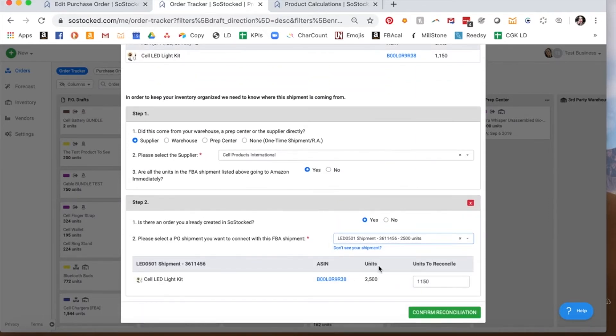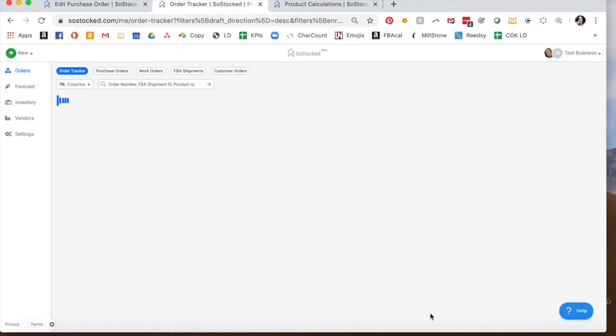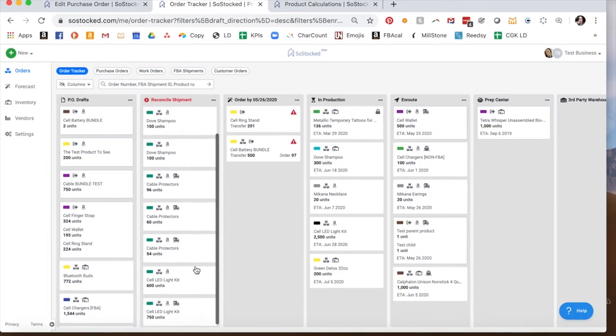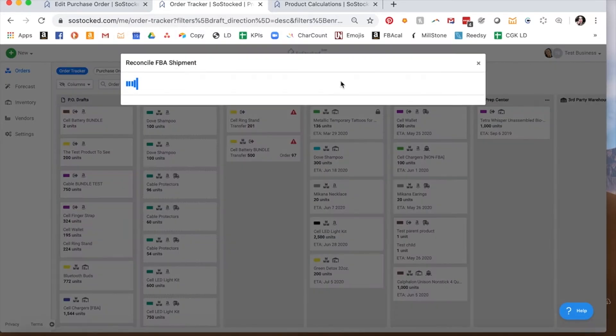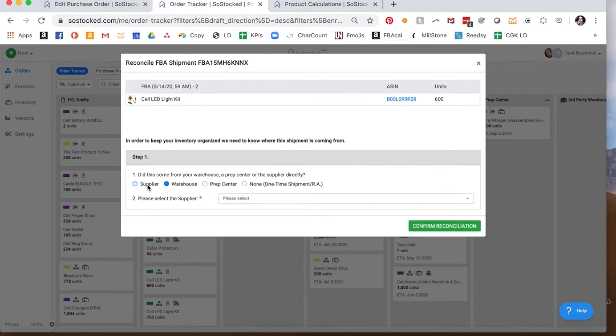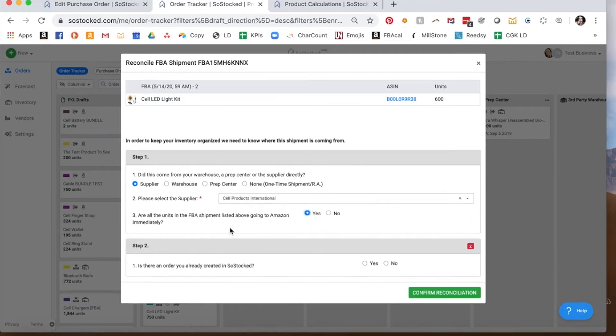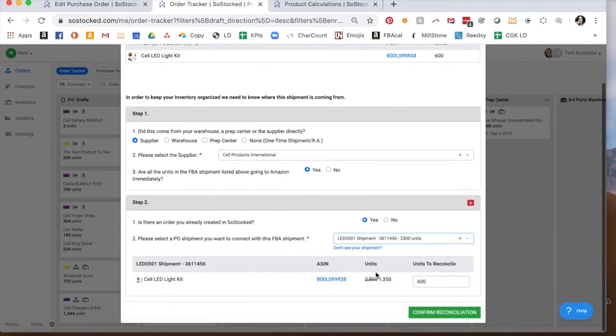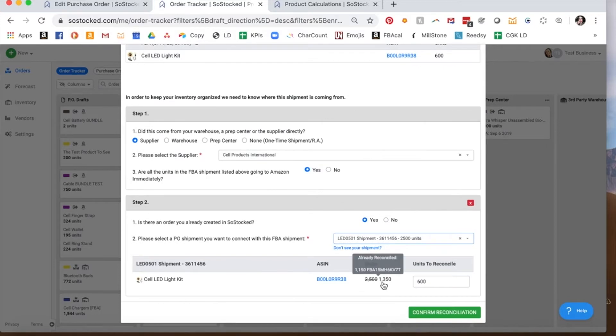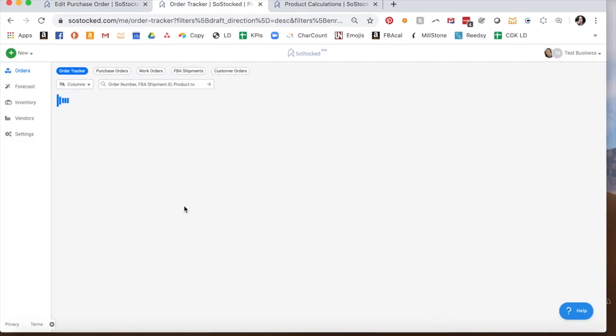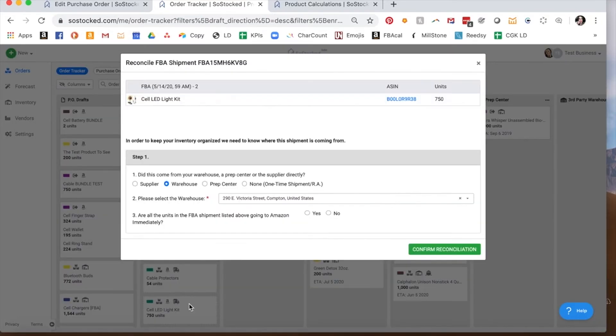Now the entire order is 2,500 units. This one is 1,150 units. So we're going to confirm that and that's going to deduct that amount from that order. What we want to do is we want to zero out the purchase order so that we know we've assigned every single unit to a particular shipment. So we did the same thing here. Just walking through. You'll see, yes, there is an order we created. Here is the FBA. And then you see here that it's already deducted 1,350. And now we're going to deduct another 600. And now the last one.